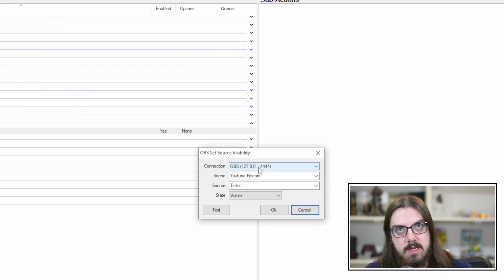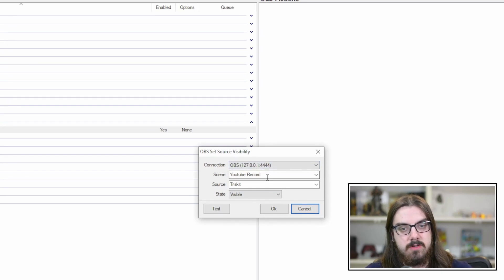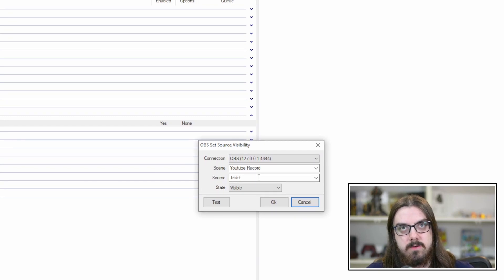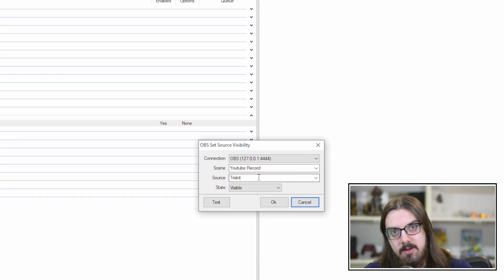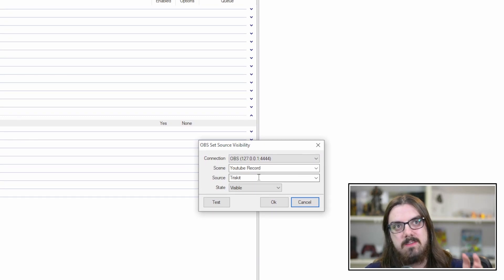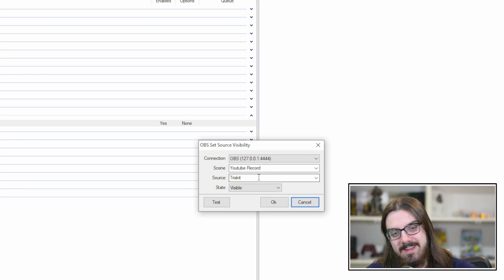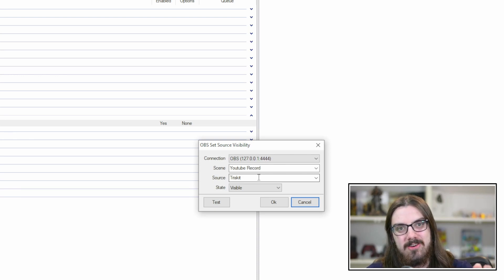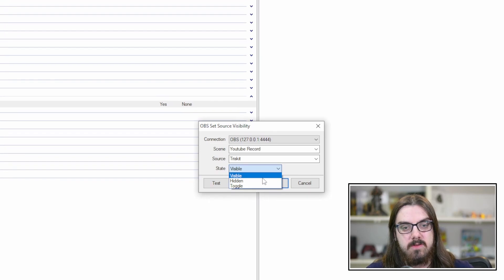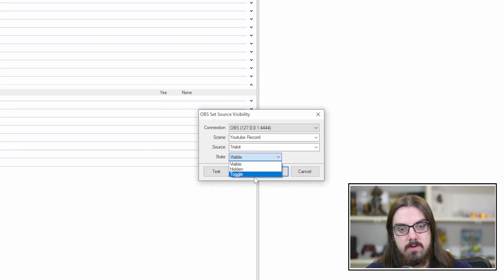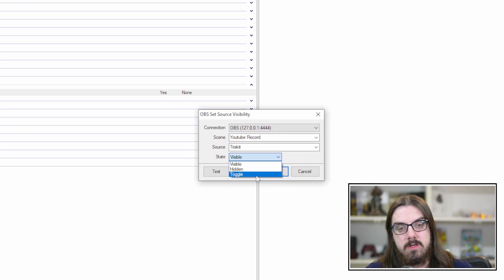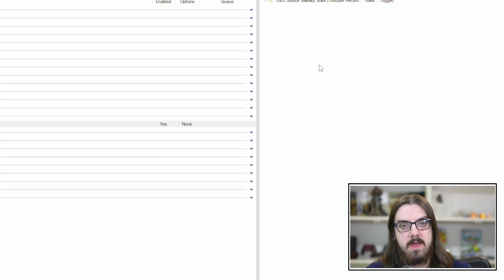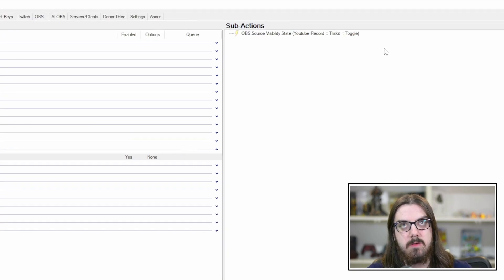As you can see here, we get this drop-down menu. We're going to turn on a source visibility state. And we're going to click on source visibility state. So make sure that your connection is set correctly. We will want to make sure the scene is right and the source. The state we're going to want to go is visible, hidden, or toggle. So we're going to just hit toggle right now.